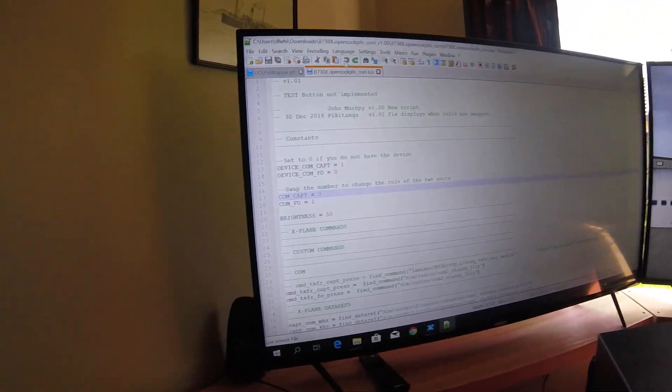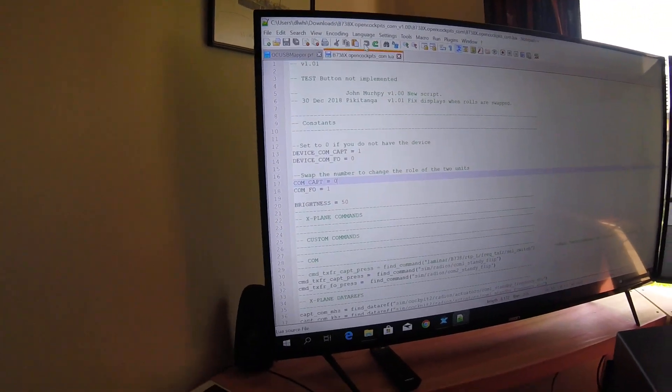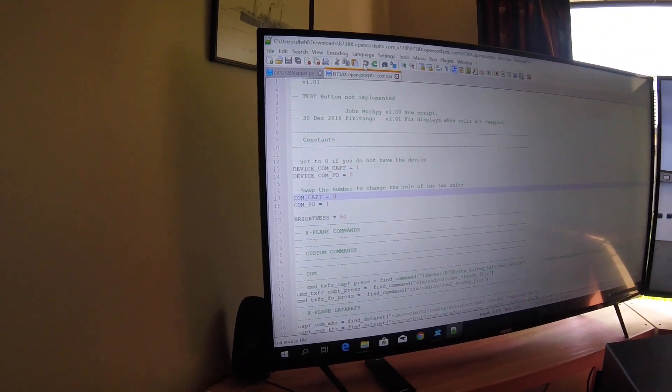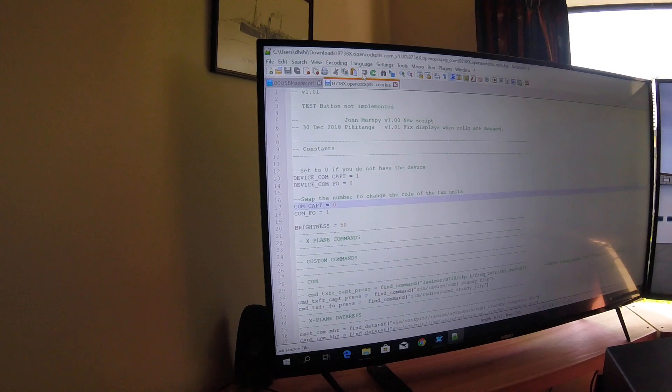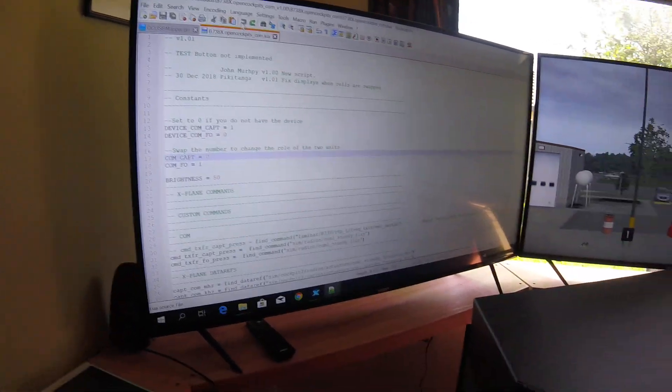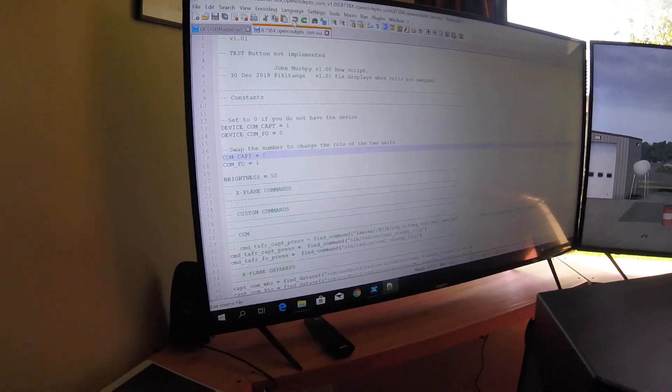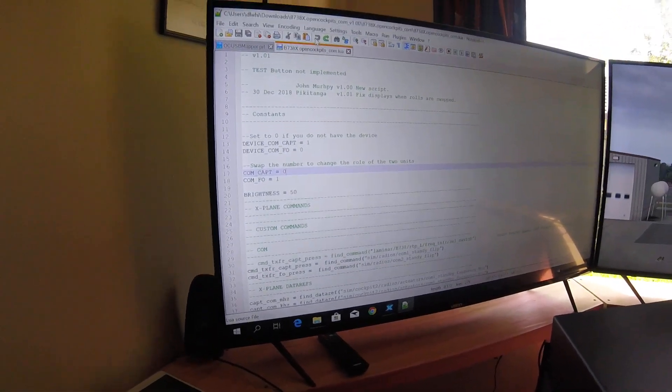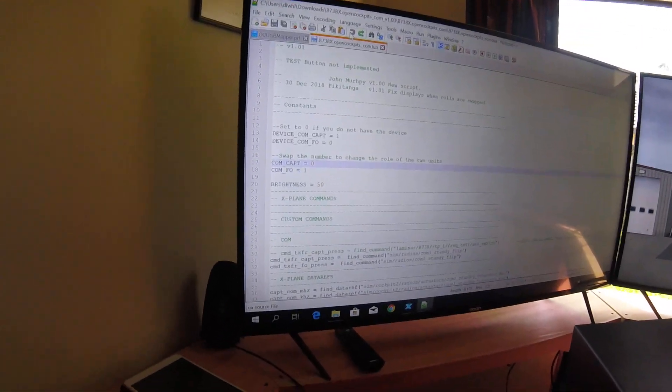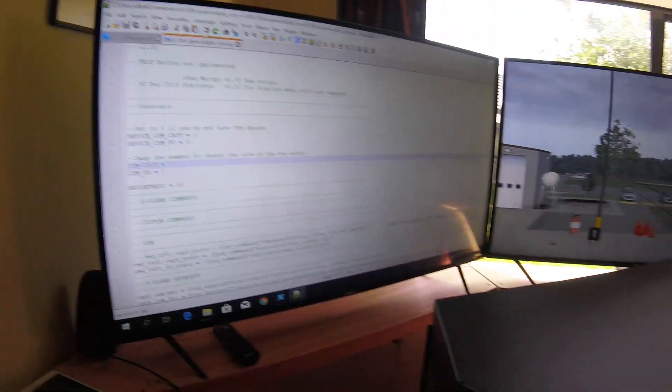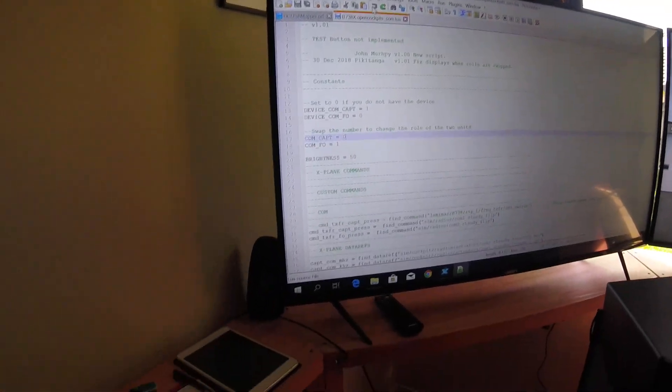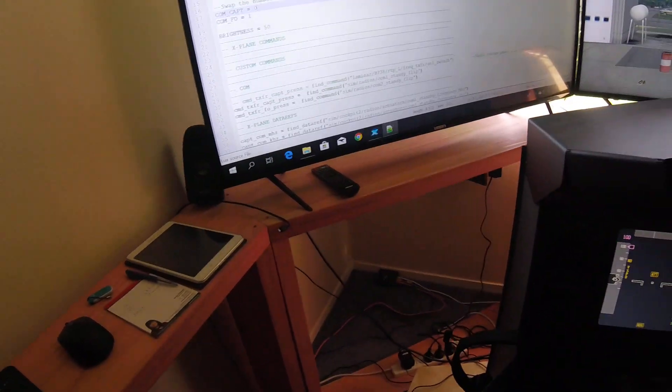Anyway, I hope the explanation helps with setting up your devices correctly so that you get the captain on the captain's side and the first officer on the first officer's side. See ya.